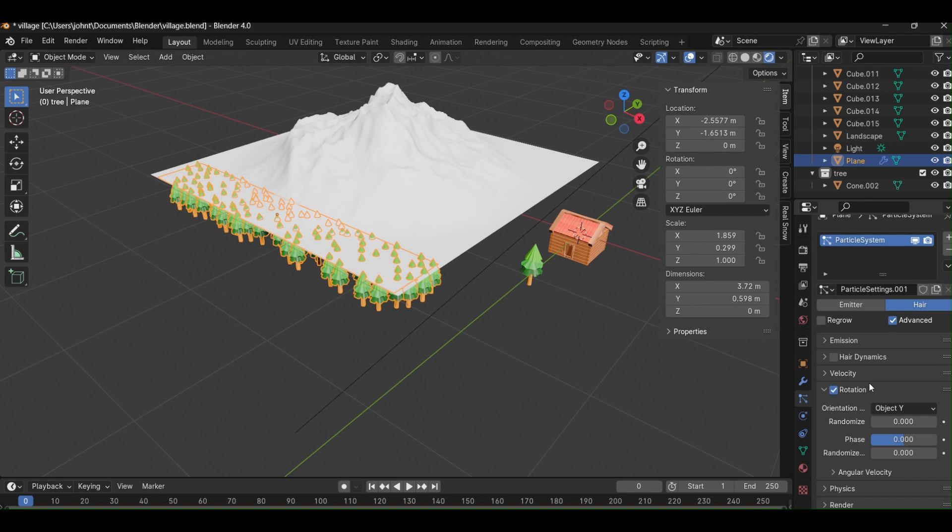You will see the tree appears below the plane. It is because the origin point is not set to the bottom of the tree. You can quickly set the cursor and then the object origin point.